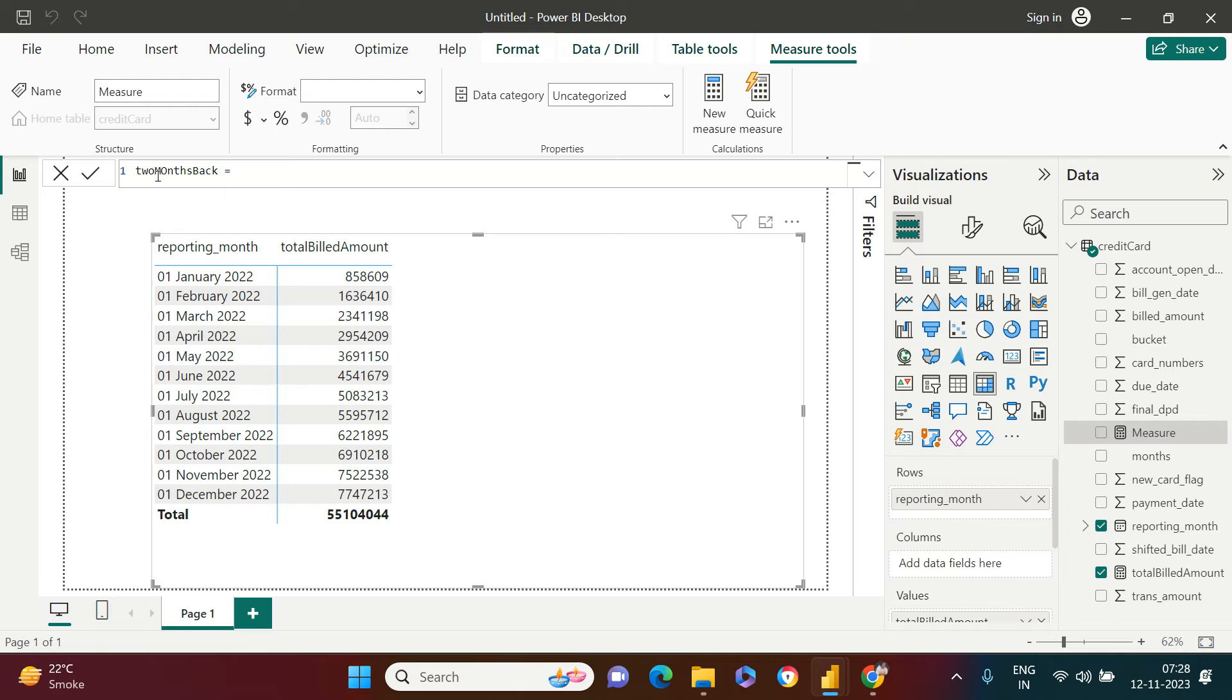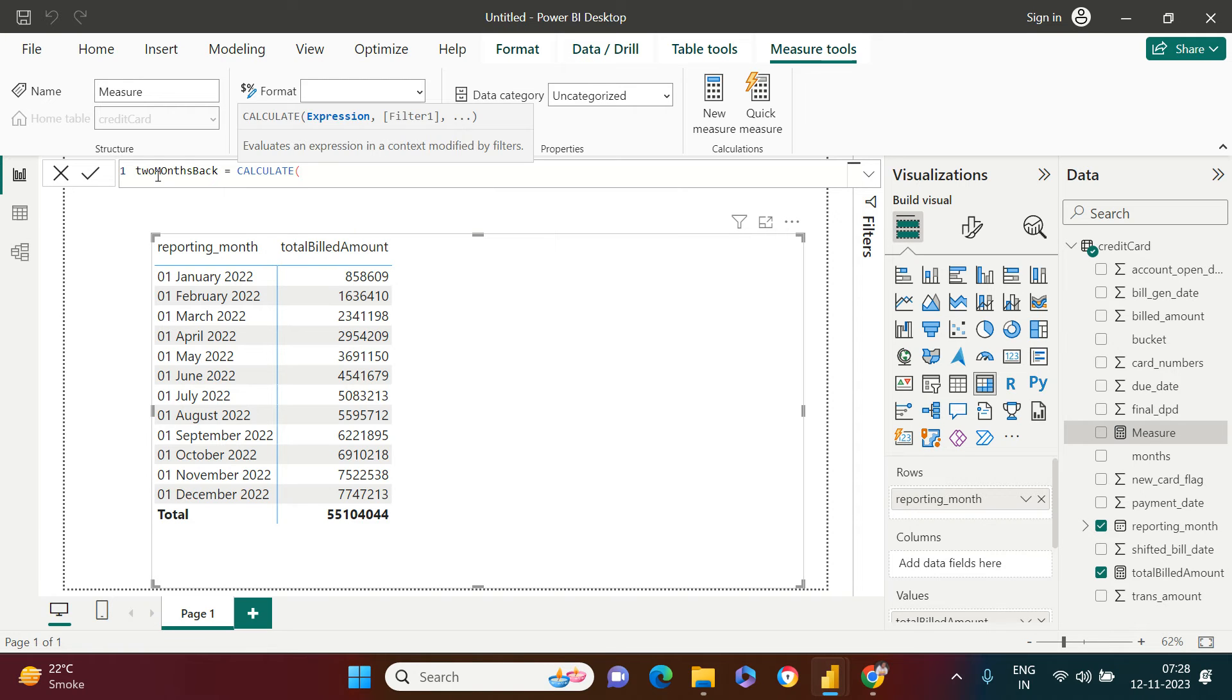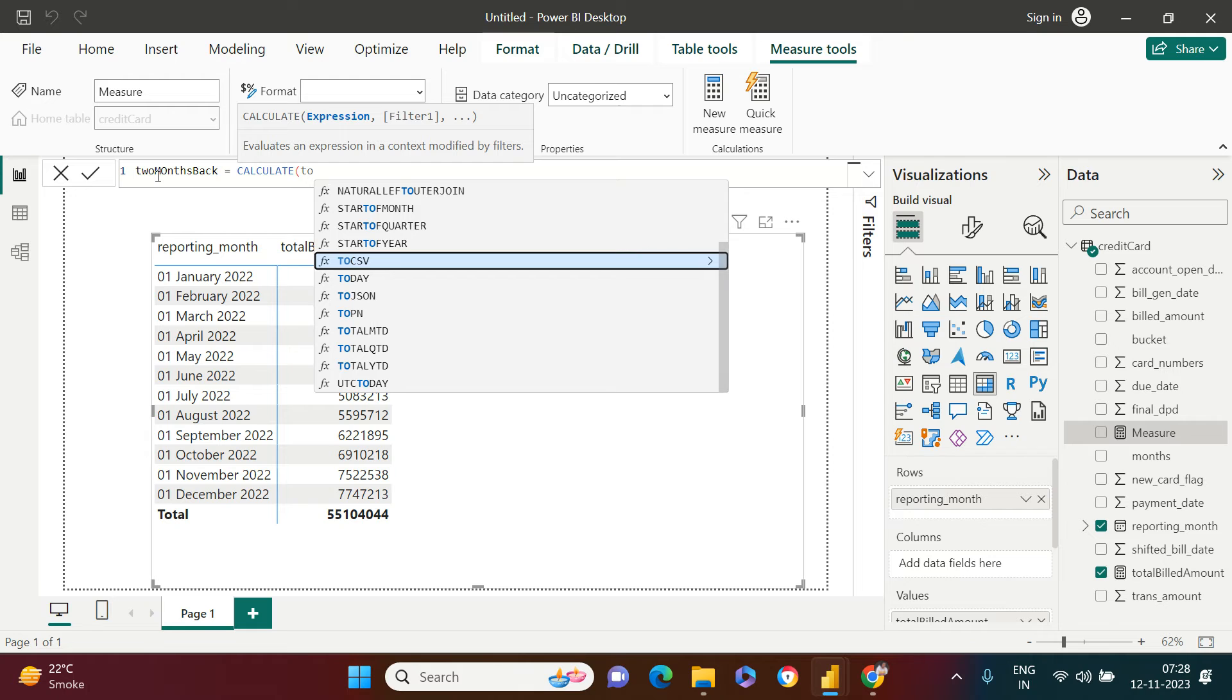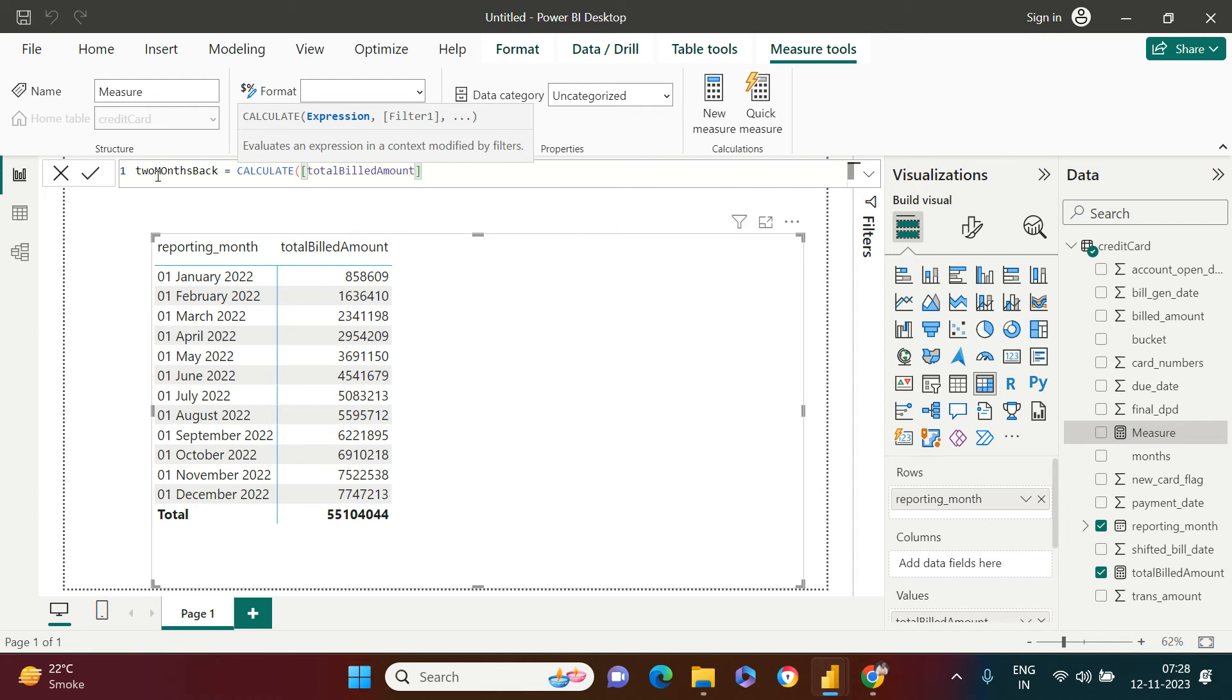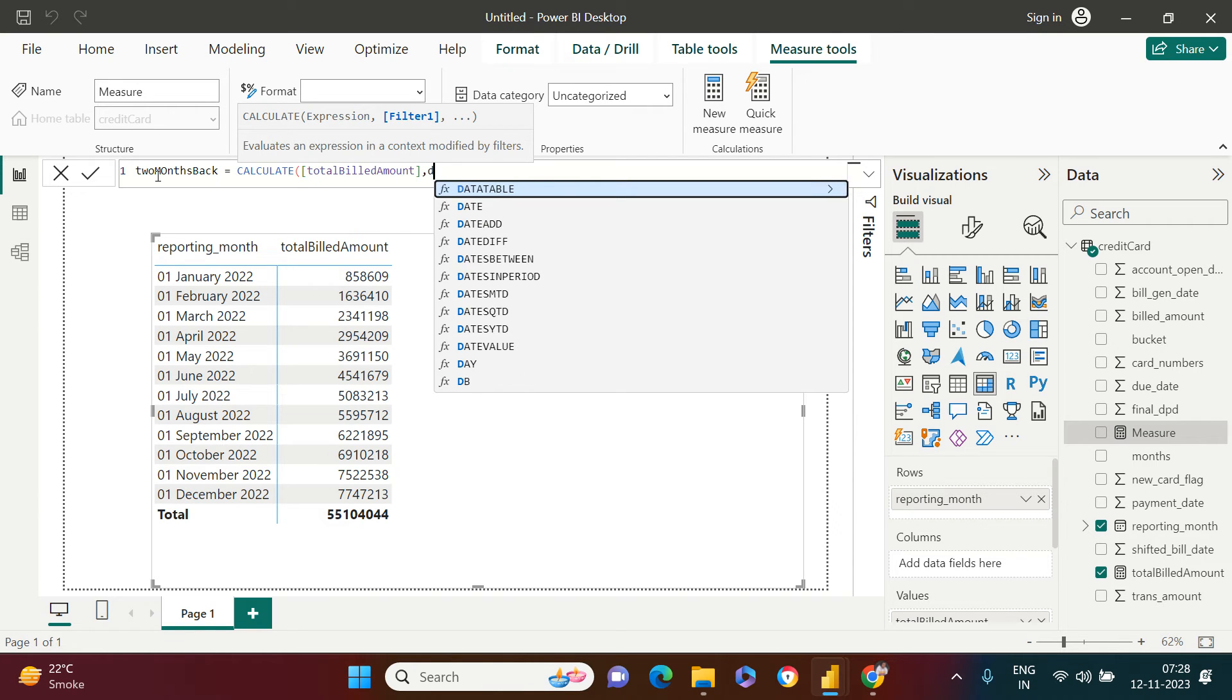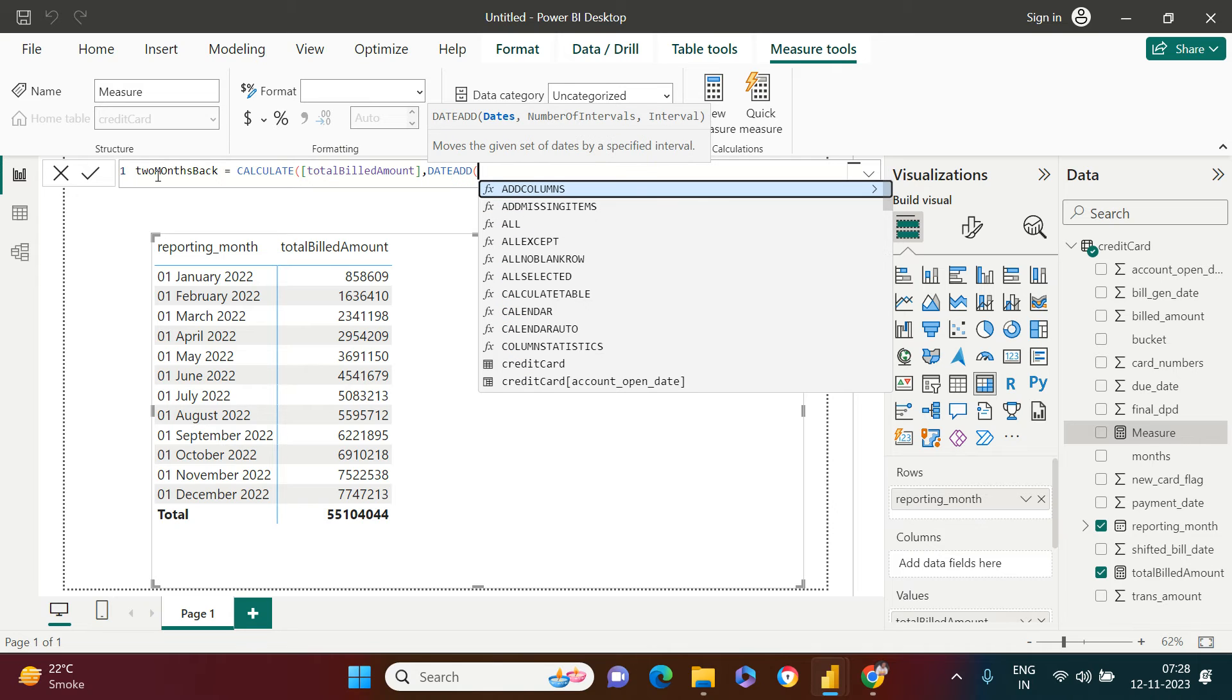Over here, I'm just going to say two months back. All right. And over here, I will be using CALCULATE function. And what I need is total billed amount for two months back.